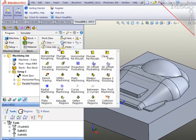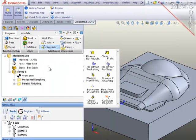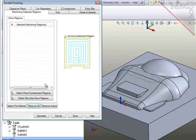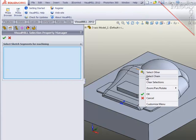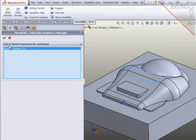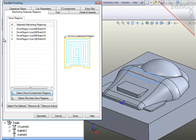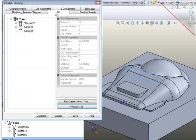So I'll go to 3-axis and select parallel finishing. For the containment region, I will select one of the members of this curve set and use the SOLIDWORKS function to chain select the remaining members and create a fully closed containment region.